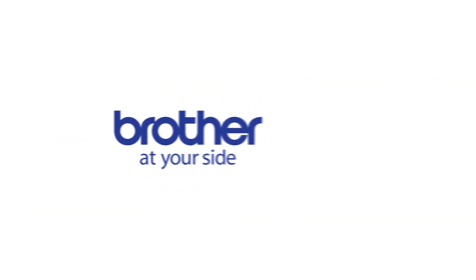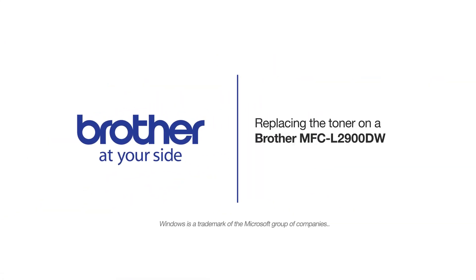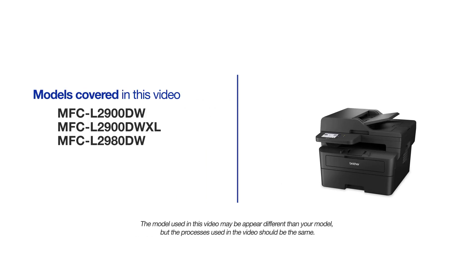Welcome! Today we are going to replace the toner on your Brother MFC-L2900DW. This video will cover multiple models and operating systems. Even though your machine may not match the model on the screen, the overall process will be the same.